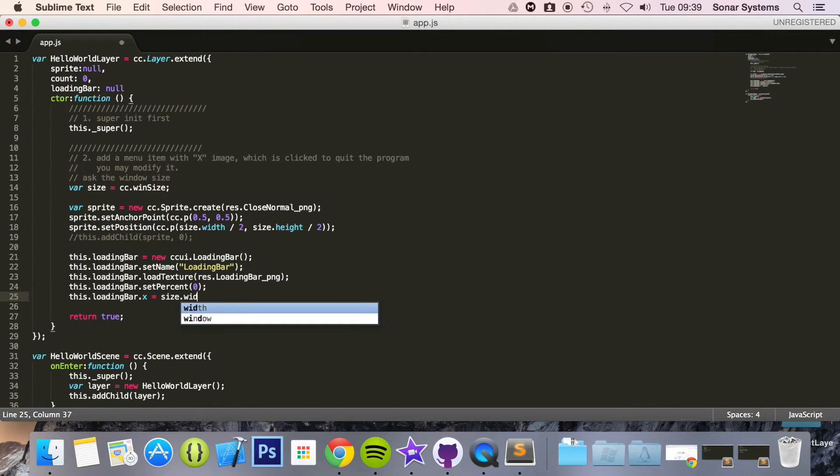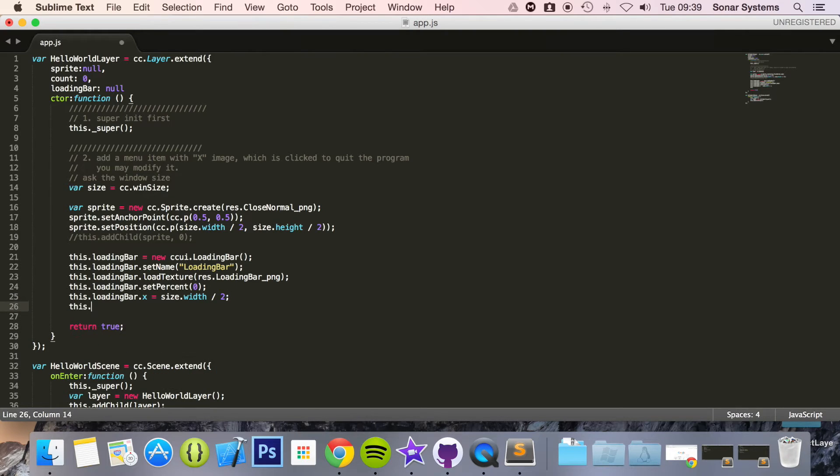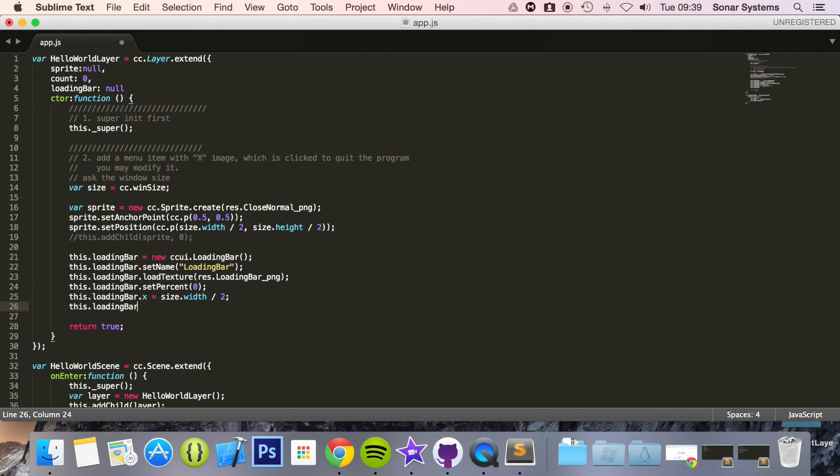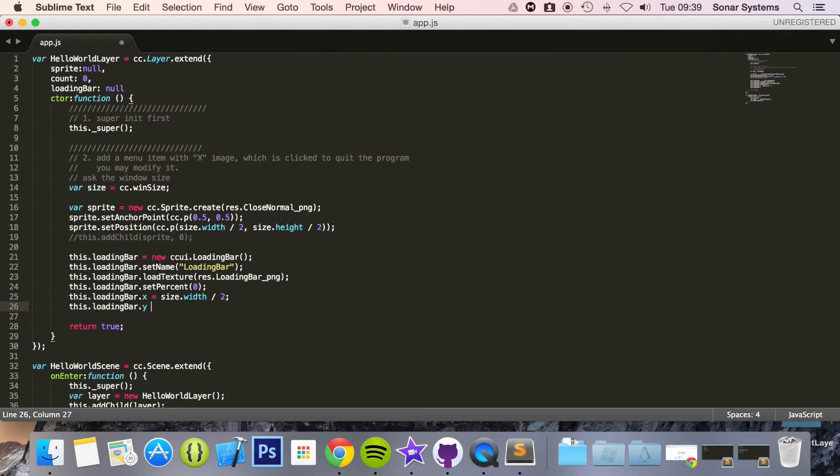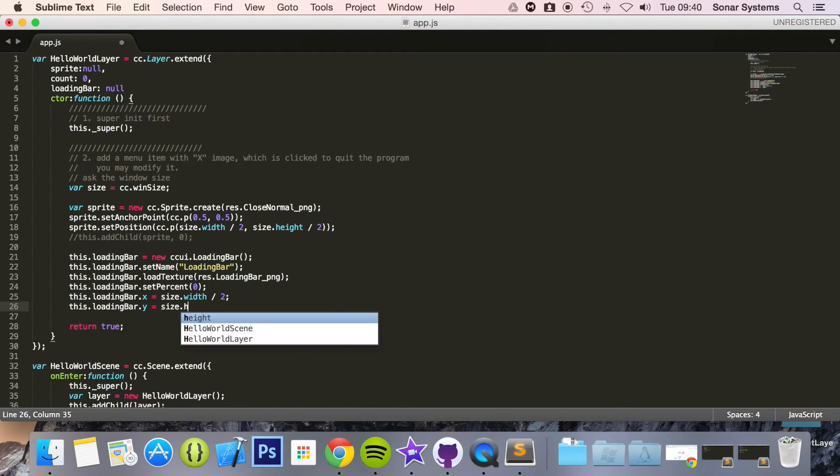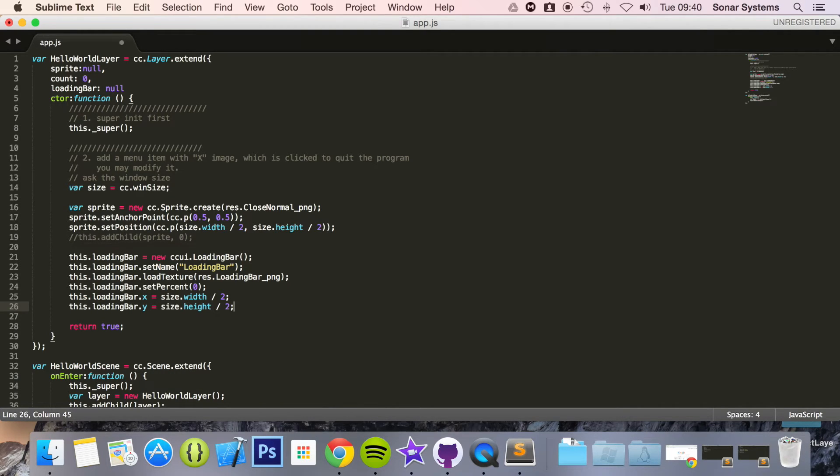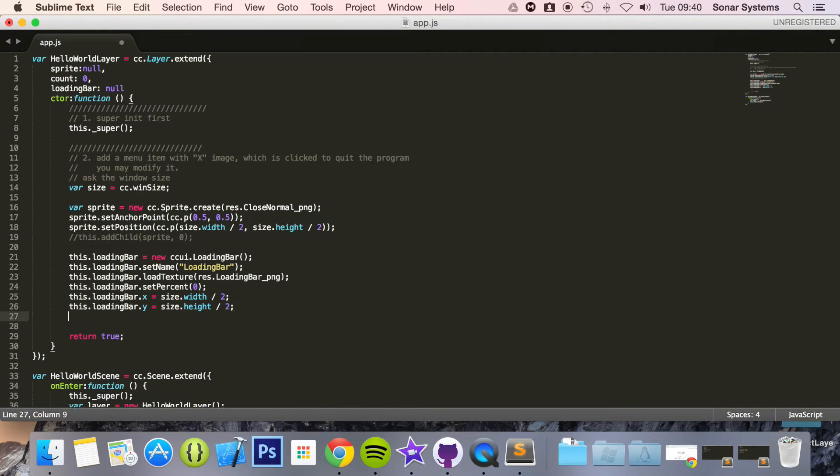Now we're going to set the position so this.loadingBar.x equals size.width divided by 2, this.loadingBar.y equals size.height divided by 2. This.addChild.